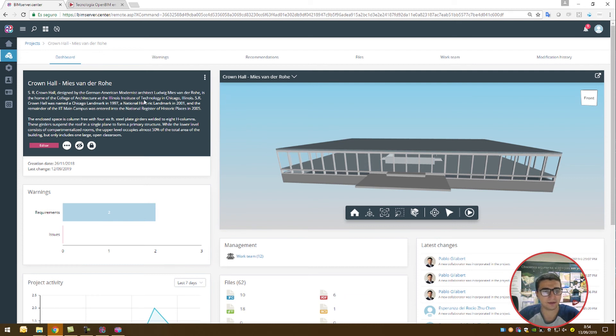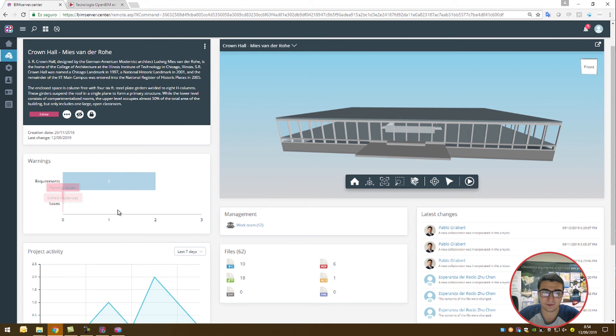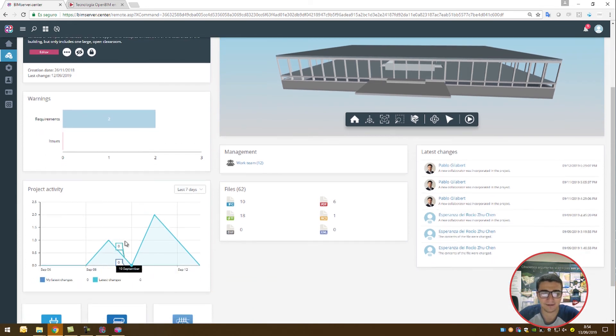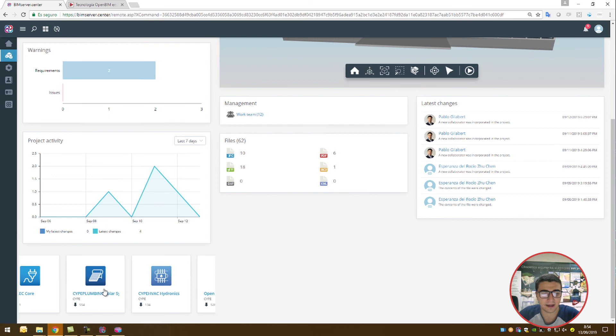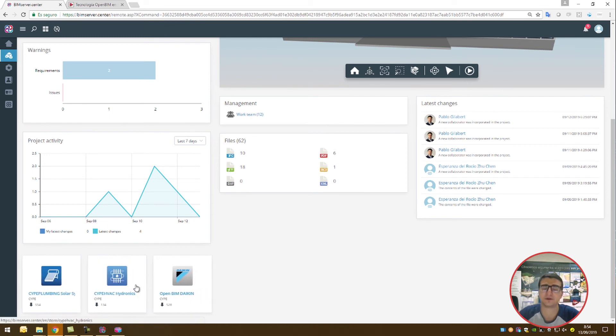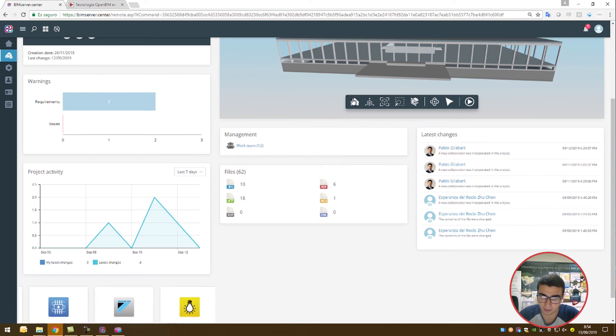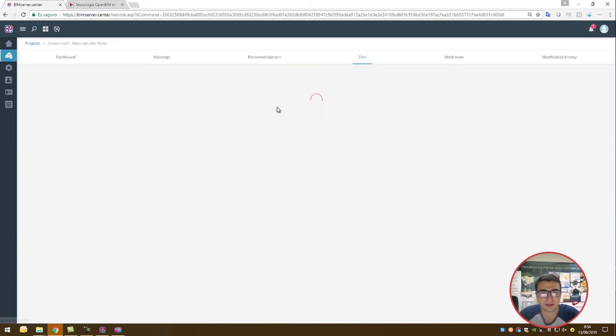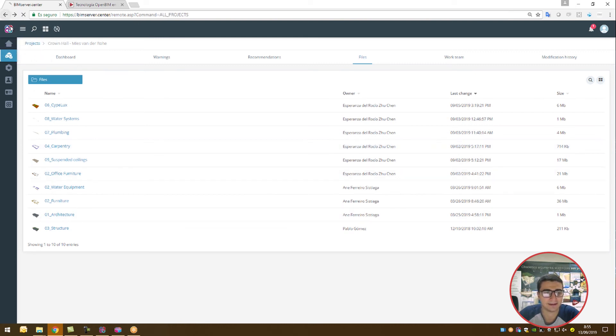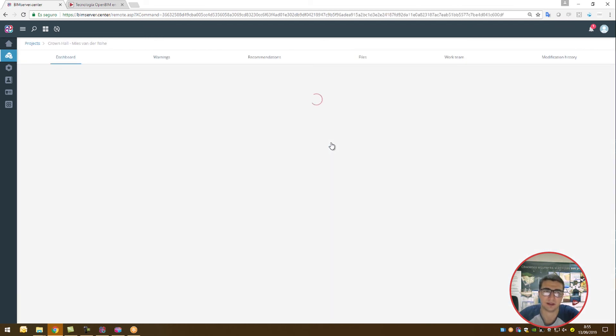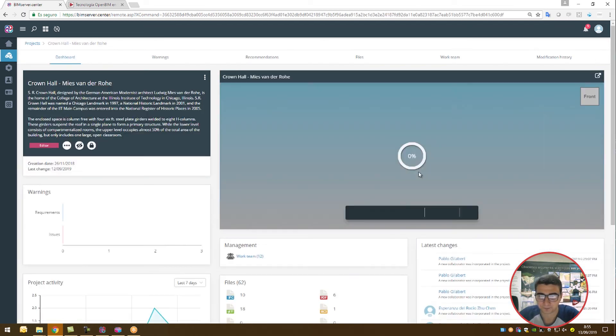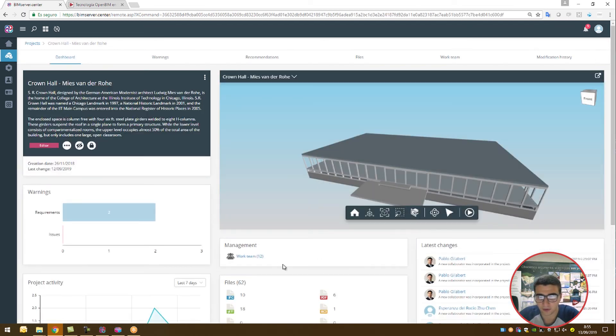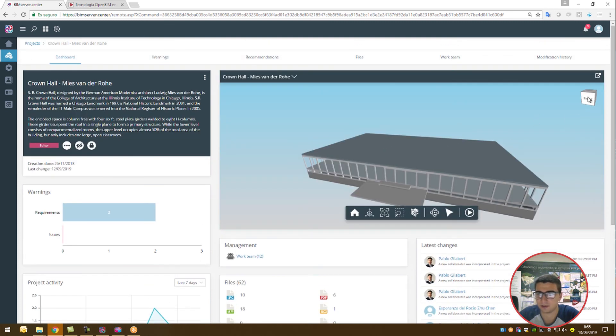This is the project dashboard. From the dashboard, we're able to look at different warnings, requirements, pending requirements, issues in the project, the activity, and the different software used within the project. We're also able to view the files. Multiple different files for multiple different aspects of the building. The work team and the latest changes as well.